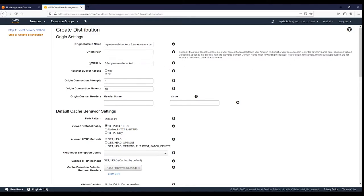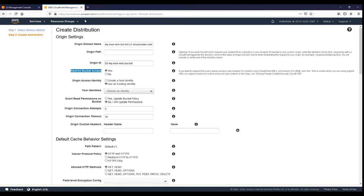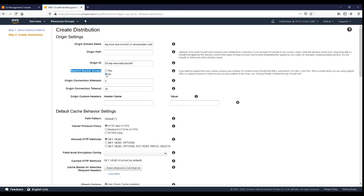The origin ID will be used as the origin access identity ID, which you can modify as needed. A very important option here is 'Restrict Bucket Access'. You can either add the policy yourself or let CloudFront add it automatically — we will do the latter. Selecting 'Yes' means users must always access your Amazon S3 content via CloudFront URLs, not Amazon S3 URLs directly, which is useful with signed URLs or signed cookies.